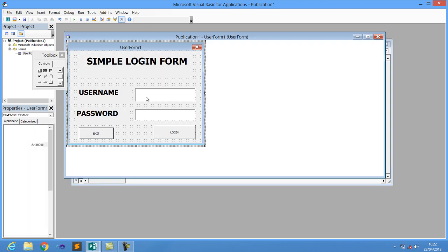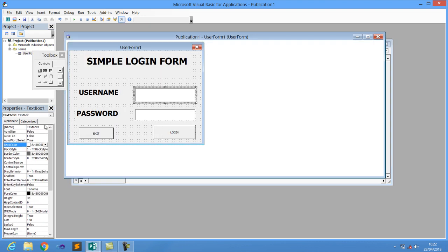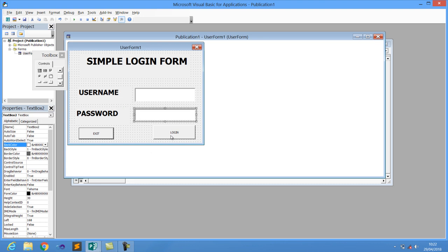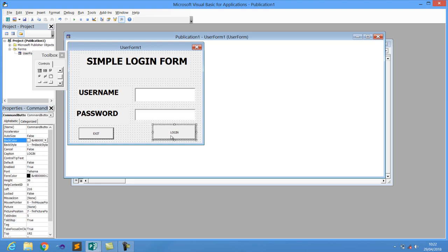For the login, the username field is called TextBox1 — you can leave it as is. The second one is TextBox2. You can change the names or leave them for now. Leave them for today's case.